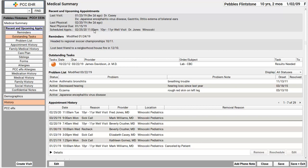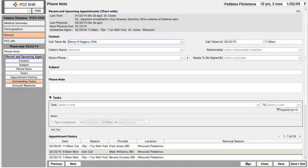I've got the chart open, and to make a new phone note, I'm going to go down here to the buttons at the bottom and click Add Phone Note. Here's my new phone note for Pebbles Flintstone. Your practice can customize this phone note protocol and decide what you want to see on it.